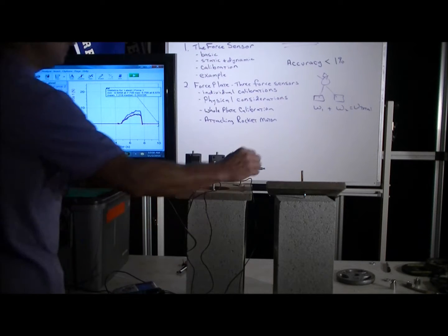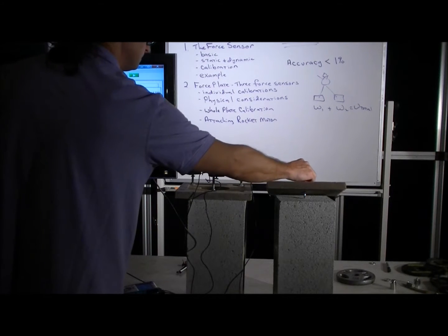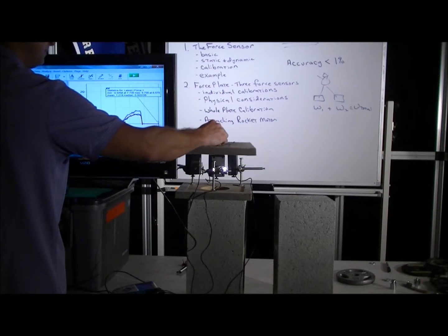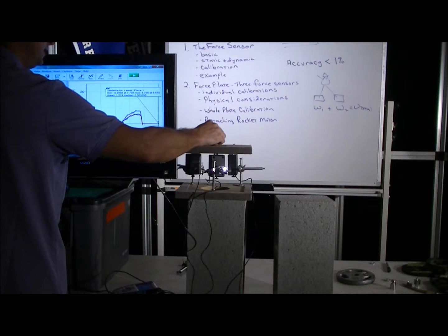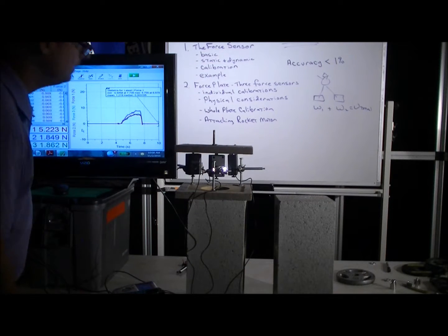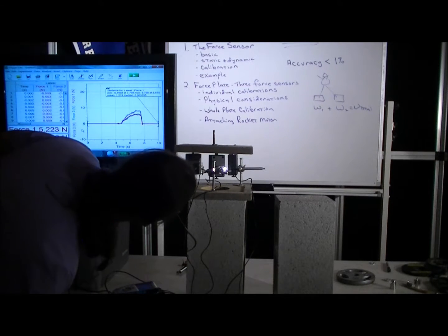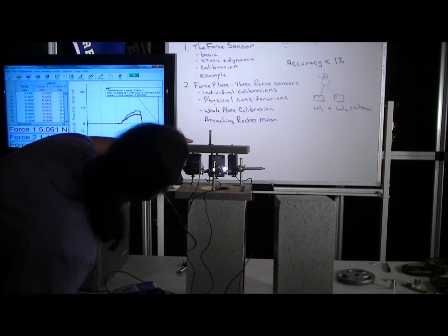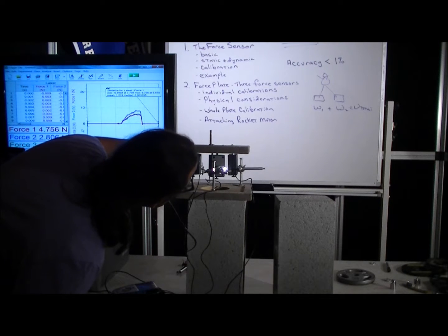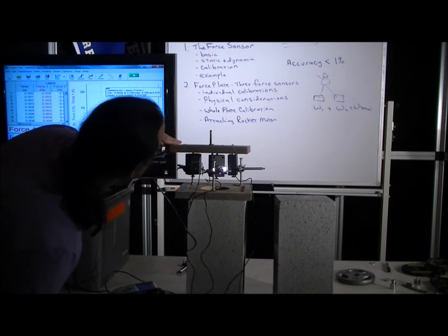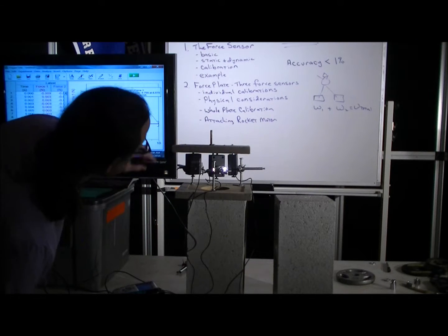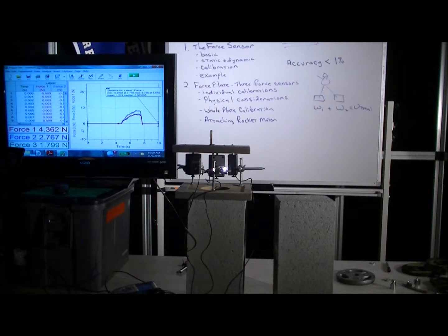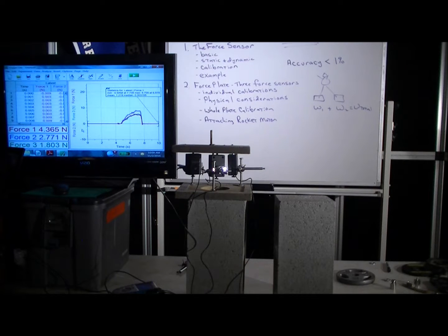So now we put the force plate up there. When you put the top plate on, you need to take some care that the wood itself is resting on each of the sensors and not on the upholstery.